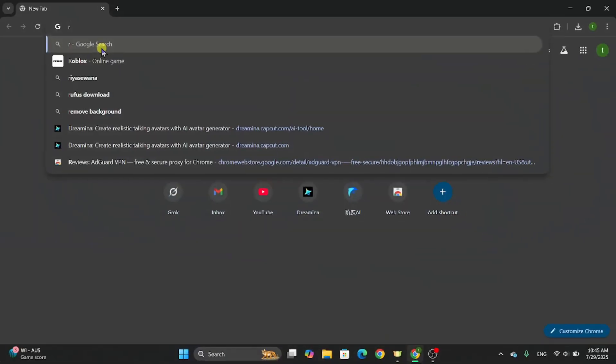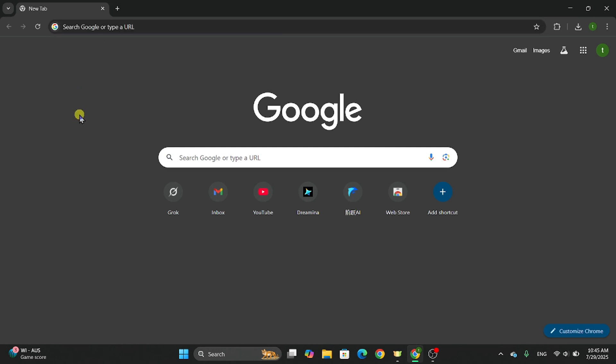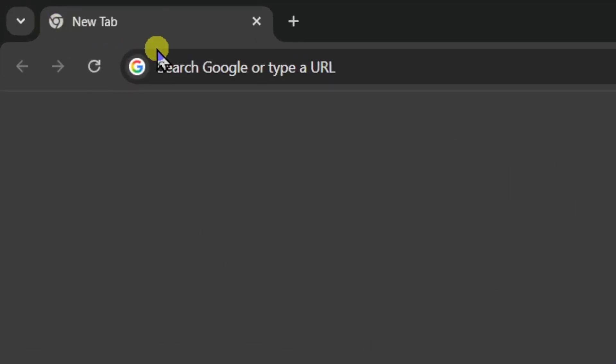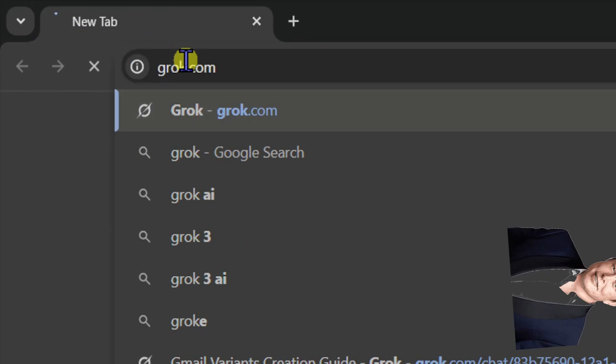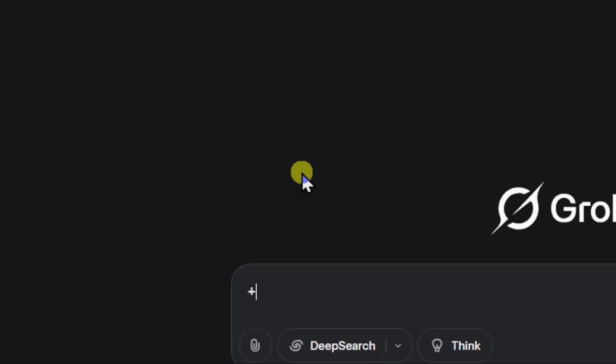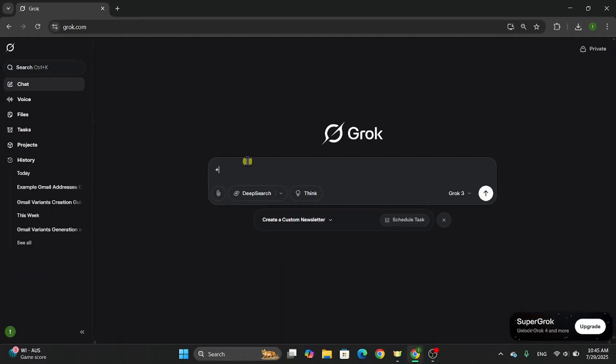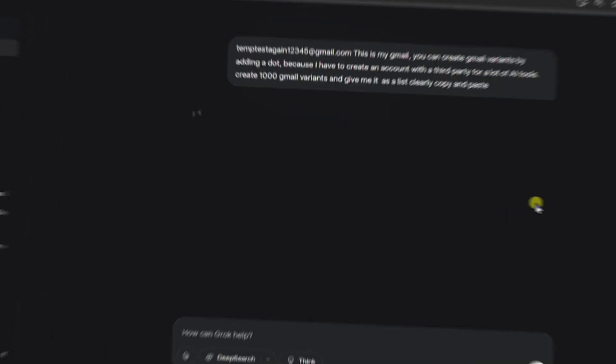Now, here's where it gets insane. We're going to use Grok AI. Yes, that's Elon's AI to turn your one Gmail account into thousands. Head over to grok.com, and here's the secret sauce. I'm giving you the exact prompt that makes this work. It's in the description below. Just copy and paste it, but let me show you what happens when you do.